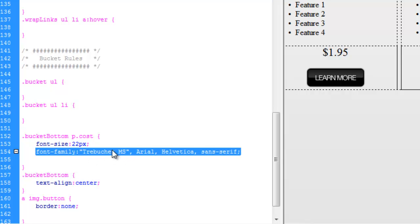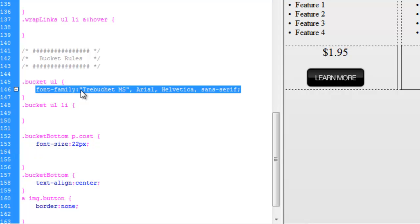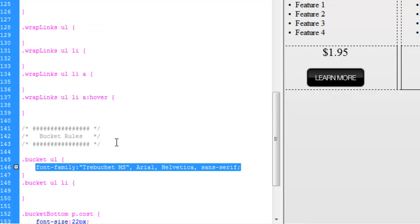The proper way to pronounce this here. Trebuchet. Anyway, for now, since I think we're going to use that same font throughout the entire bucket, let's go ahead and drag this rule up into the bucket itself.